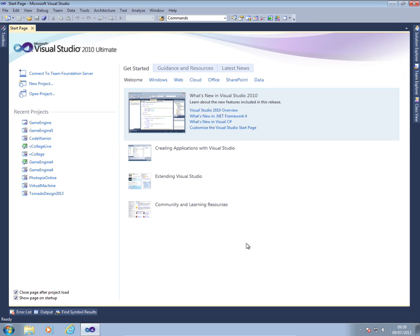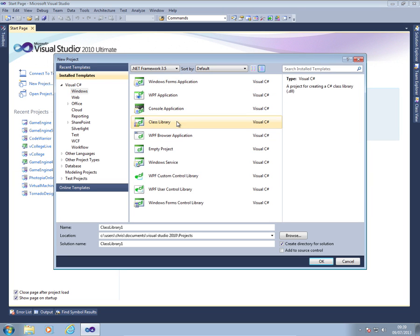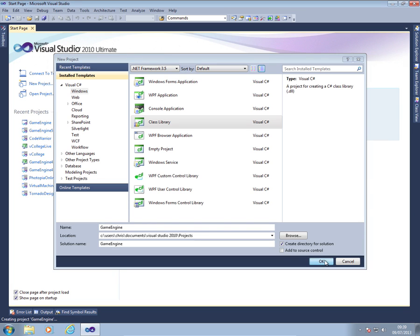Okay, we're going to start by creating a game engine project. So what we're going to do is go to new project. We're going to start with a class library application and it's literally going to be called game engine. Something very simple. Hit okay.